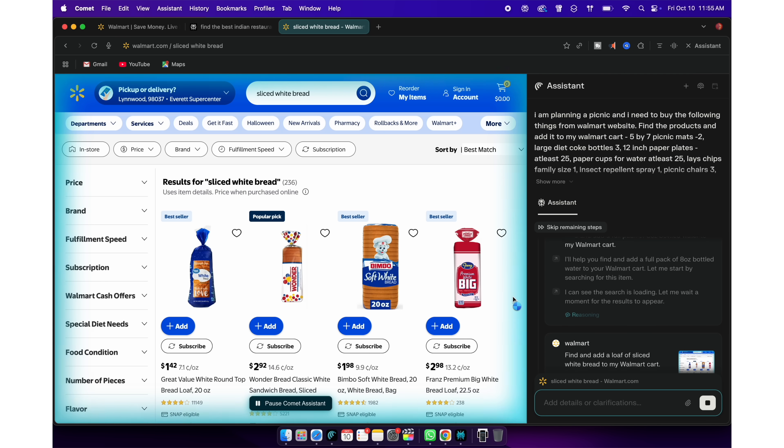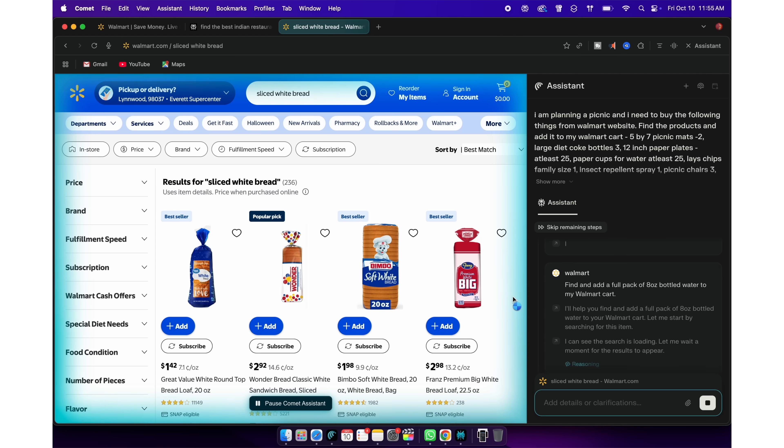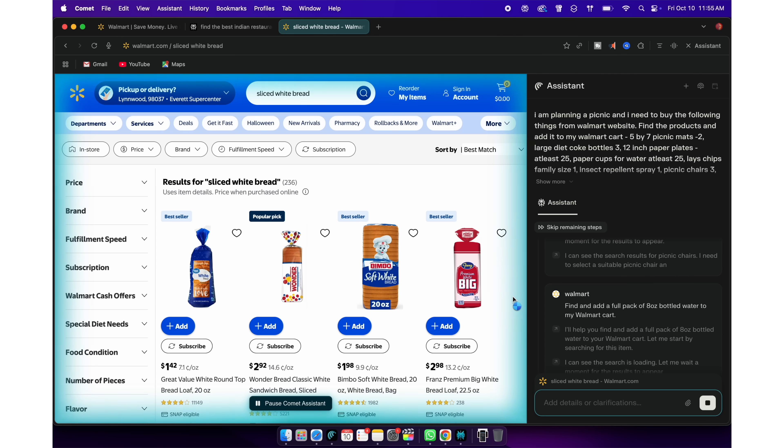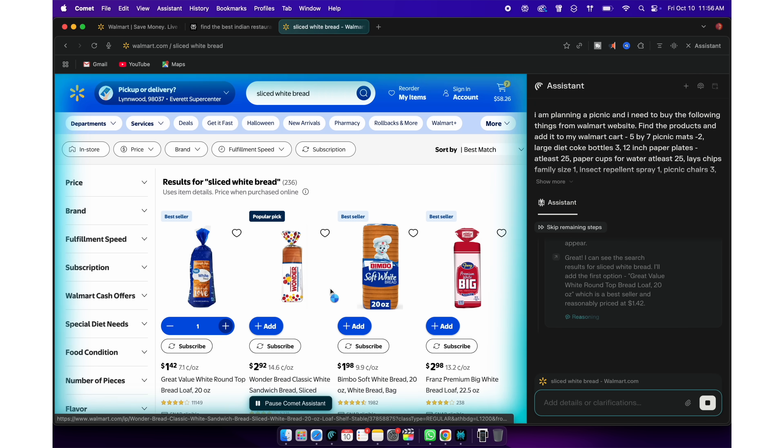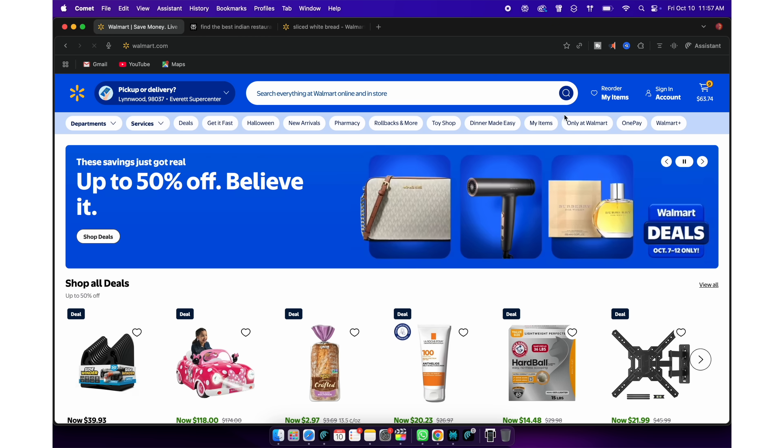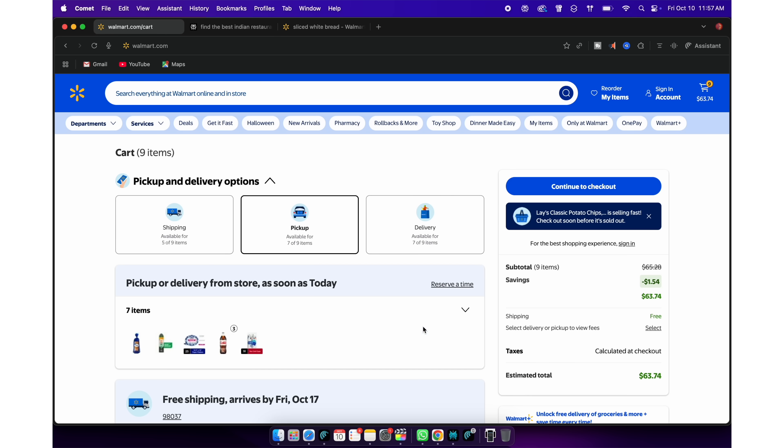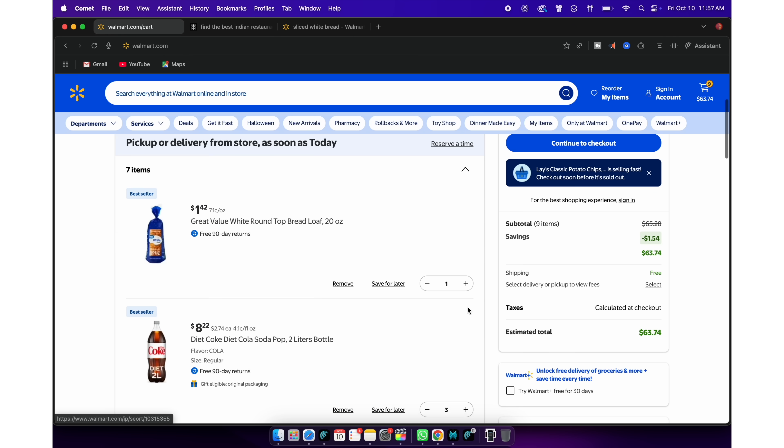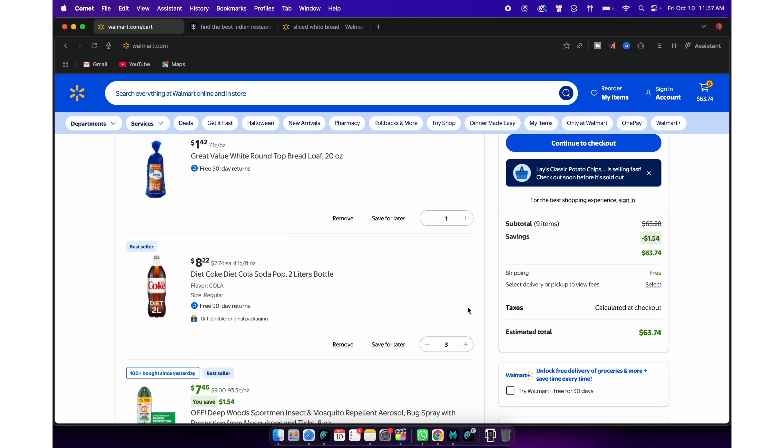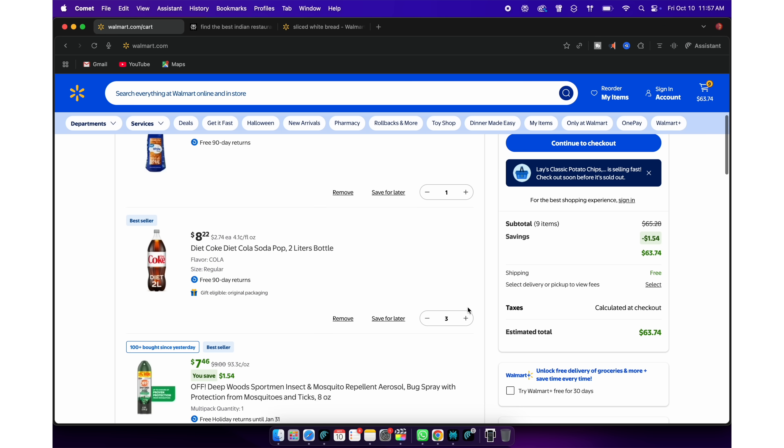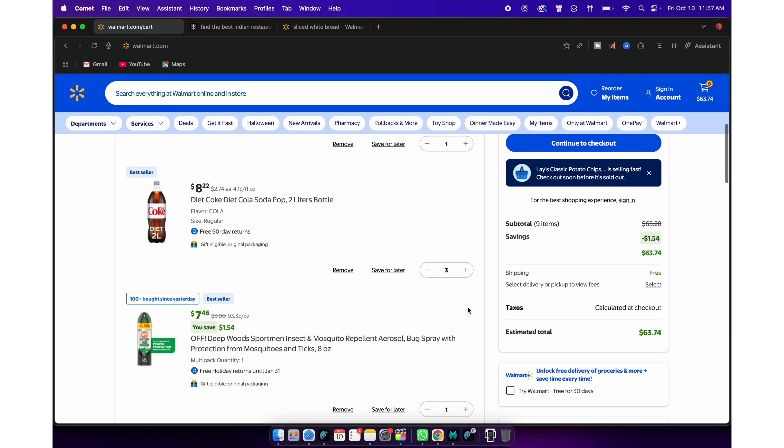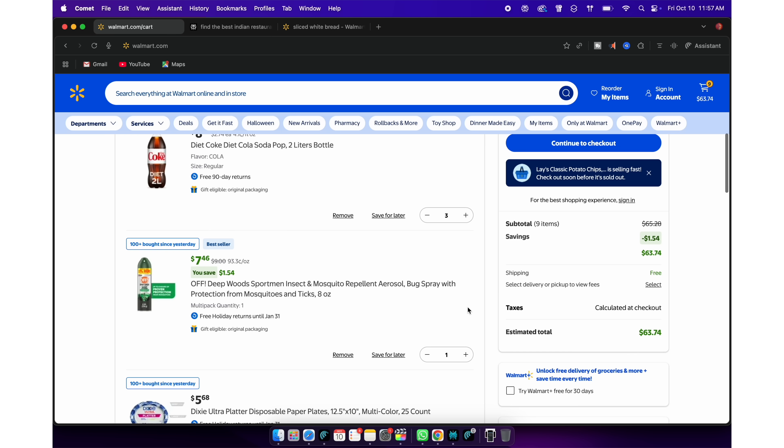If it needs your input in deciding something, it can even ask you to clarify. You can leave it and come back in a few minutes and if you open a Walmart website in a new tab, you can see every single item that I asked for has been added to my cart, which I can just click pay and purchase.